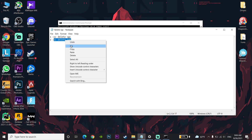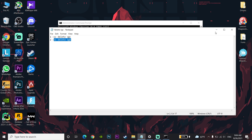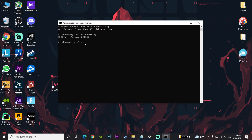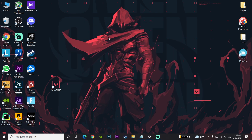Paste the second command 'sc delete vgk' into CMD and press Enter. Then type 'exit' — E, X, I, T — and press Enter to close CMD.